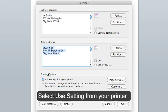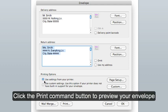Under the Printing options, use settings from your printer should be selected. Click the Print Command button to preview your envelope.